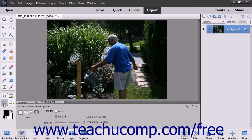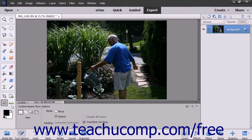The Content-Aware Move tool lets you quickly recompose images without layering or having to make slow, precise selections. You can use the Extend mode to expand or contract objects such as hair, trees, or clouds.